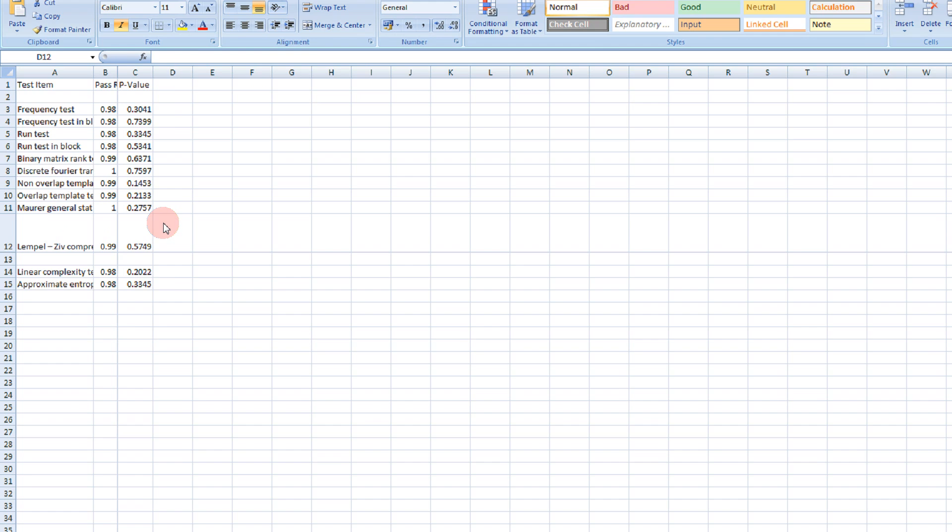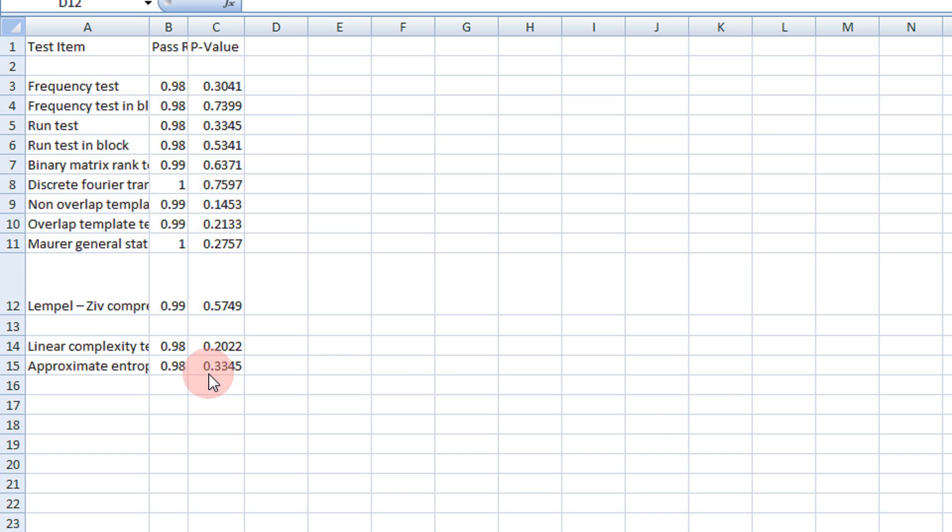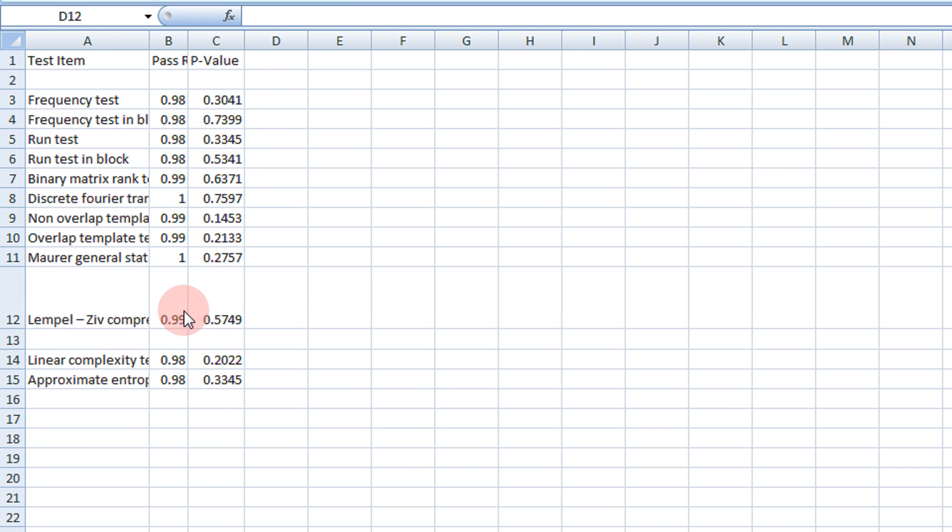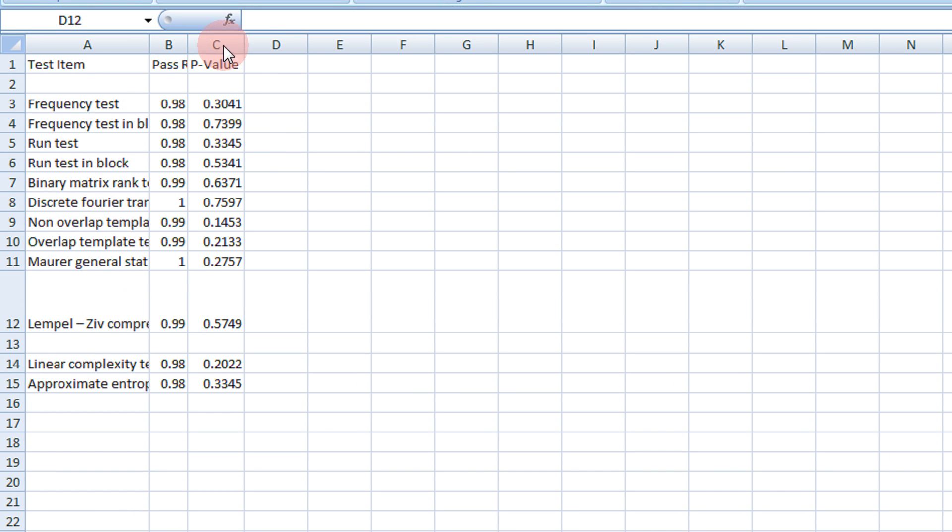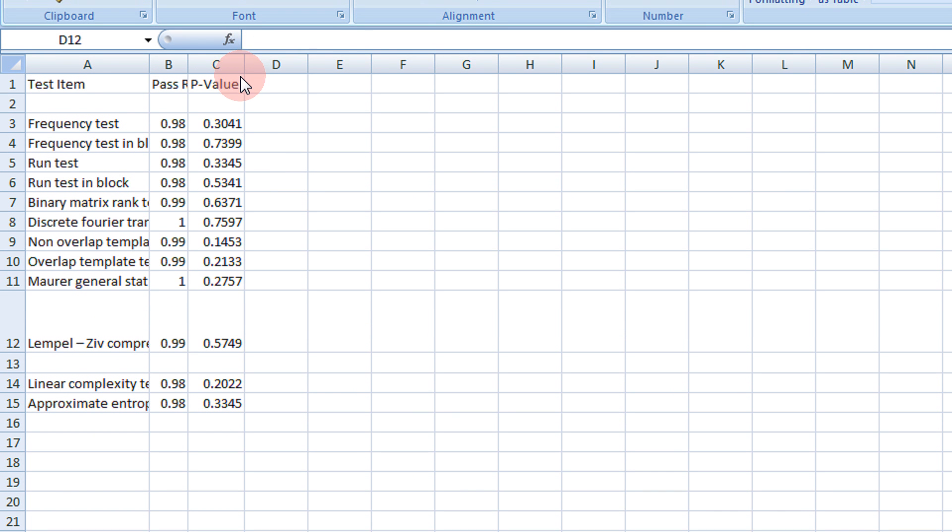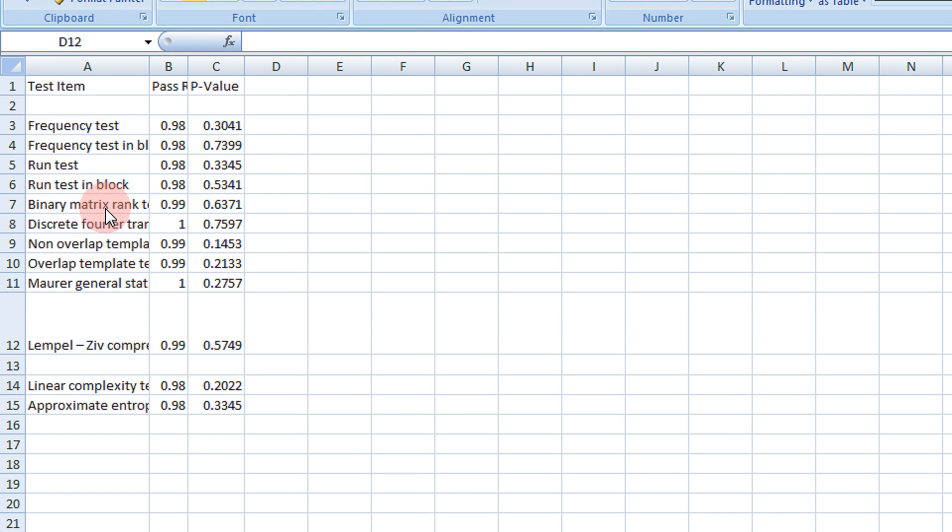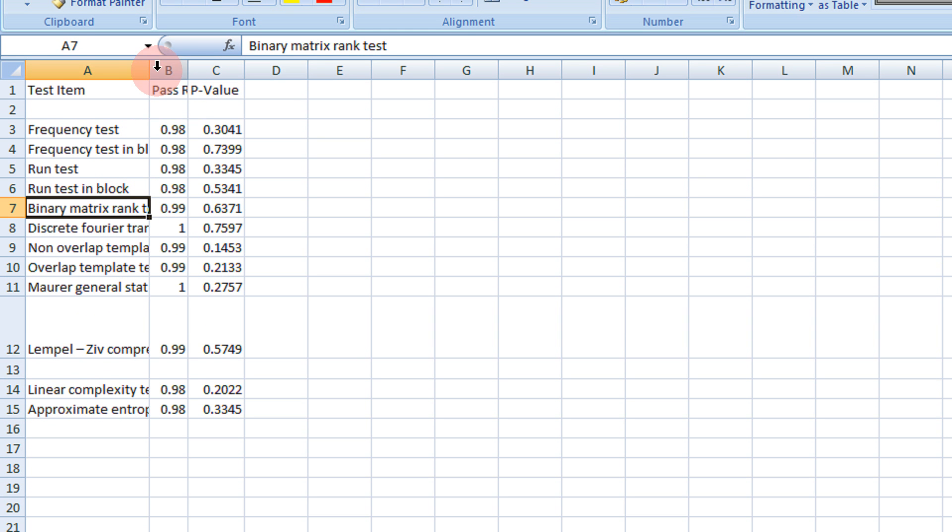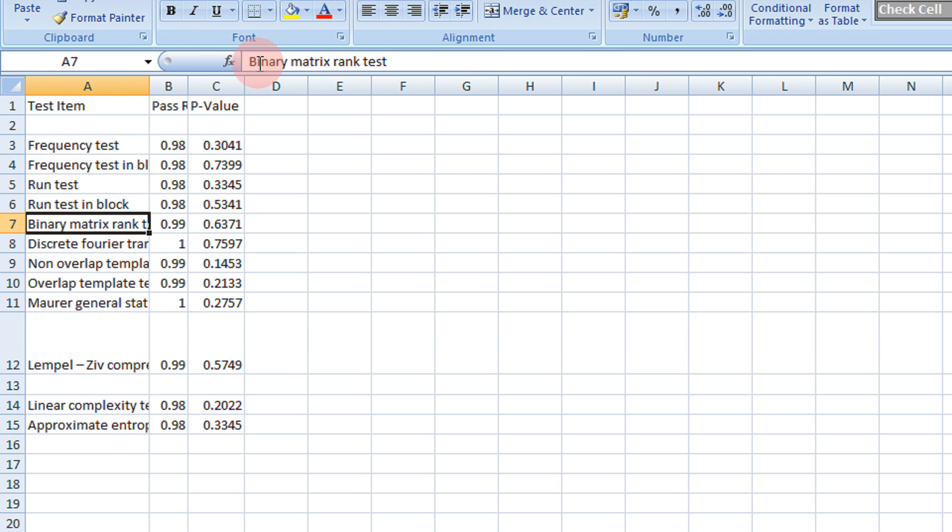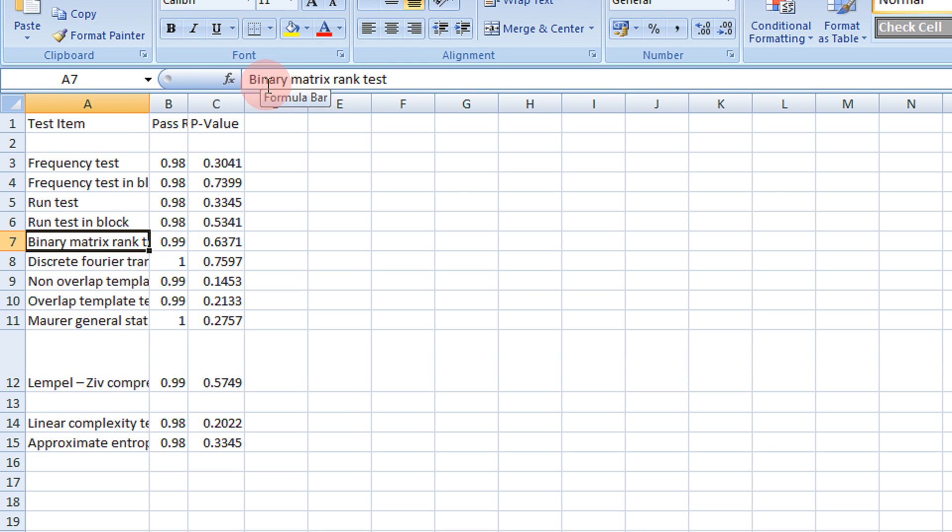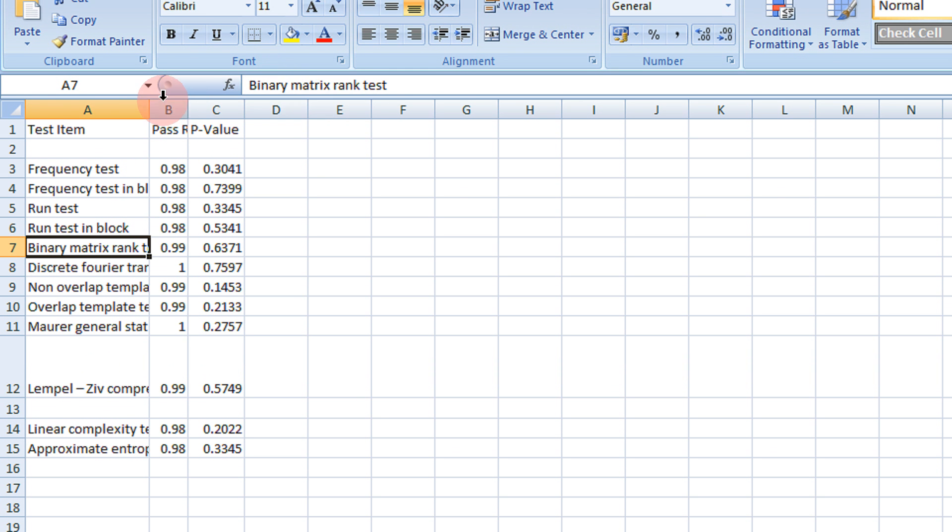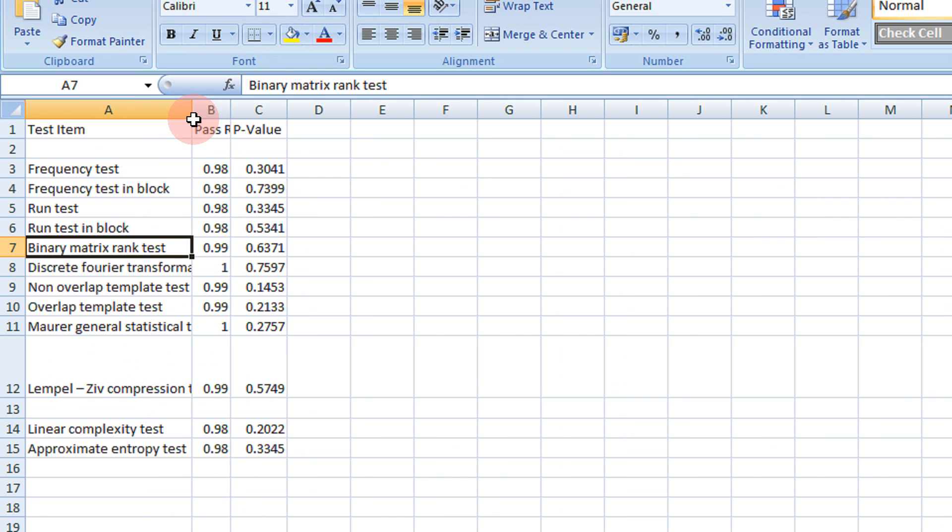as you see I have a sample Excel database consisting of some 15 rows and some 3 columns. But if you see like binary matrix, the text here is binary matrix rank test. So I get this text.